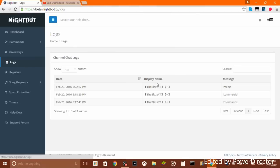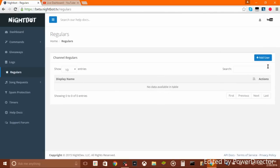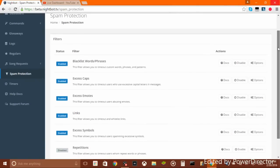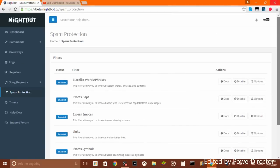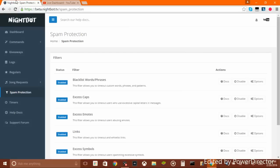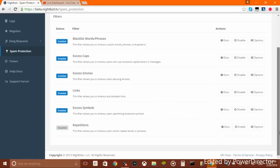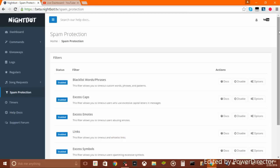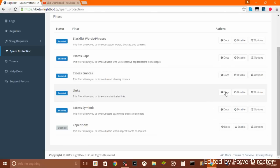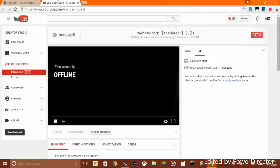Go to 'Logs' — that's basically what commands people have used and what people chatted. 'Regulars' — you want to put their channel URL in there to add them as a regular. For spam protection, YouTube already has spam protection that automatically blocks spam messages. But on Nightbot it's more detailed — like if people type a bunch of caps, Nightbot will warn them. Moderators won't get timed out, just regular people who spam.